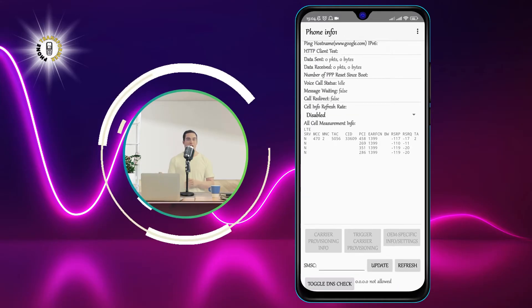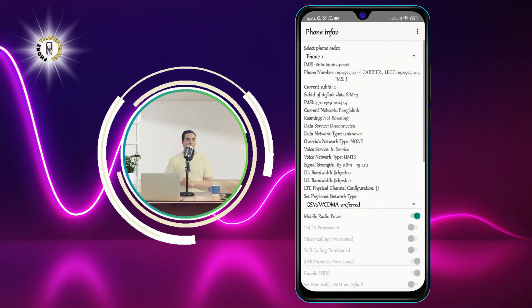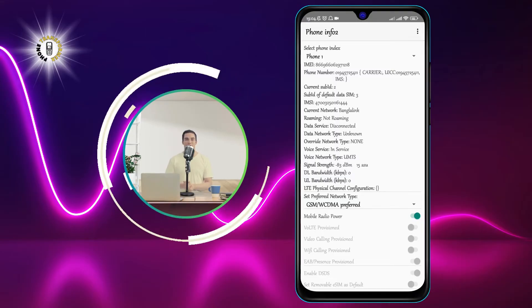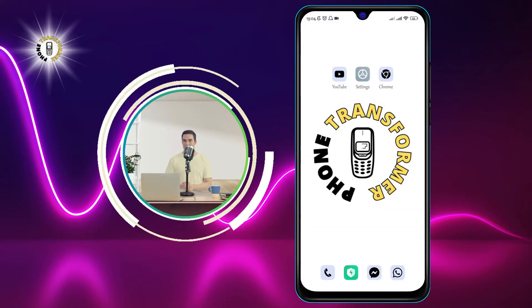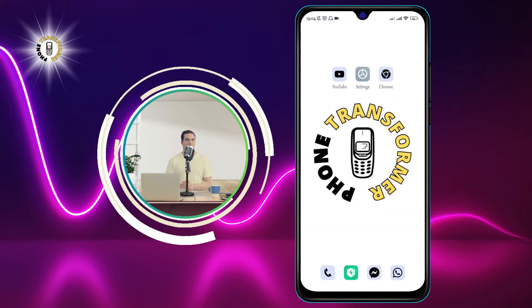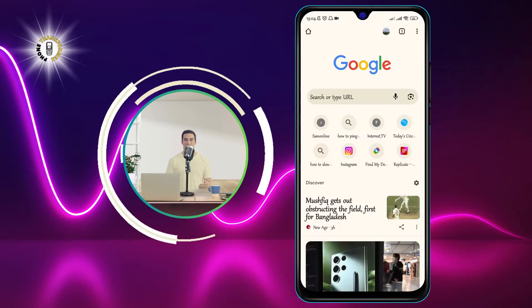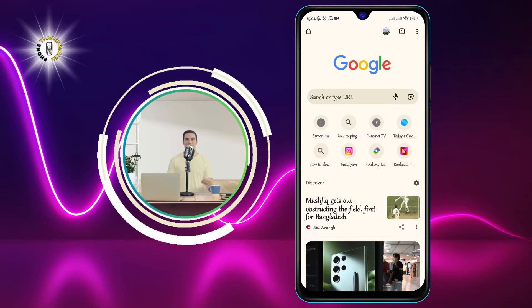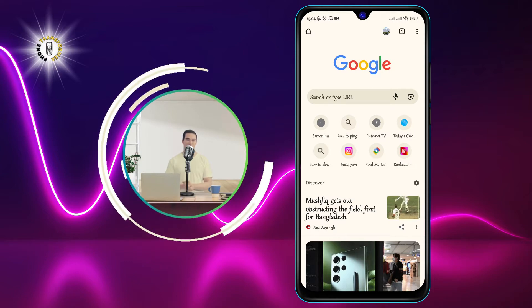Method number two: checking browser history. The second method to check your phone history on Android is by using the Chrome app. This app is also usually pre-installed on your phone and allows you to browse the web. But did you know that you can also use it to see the websites that you have visited on your phone?